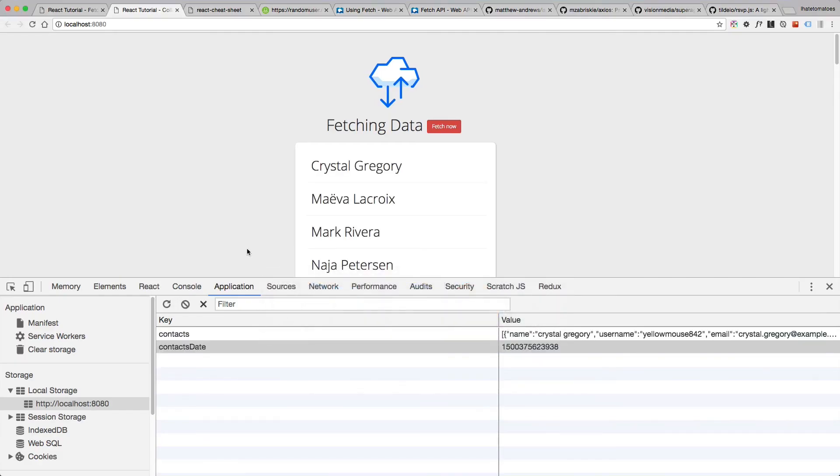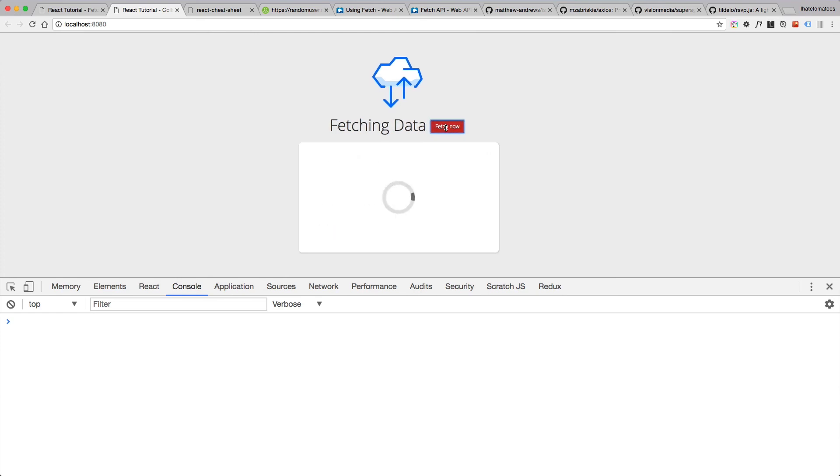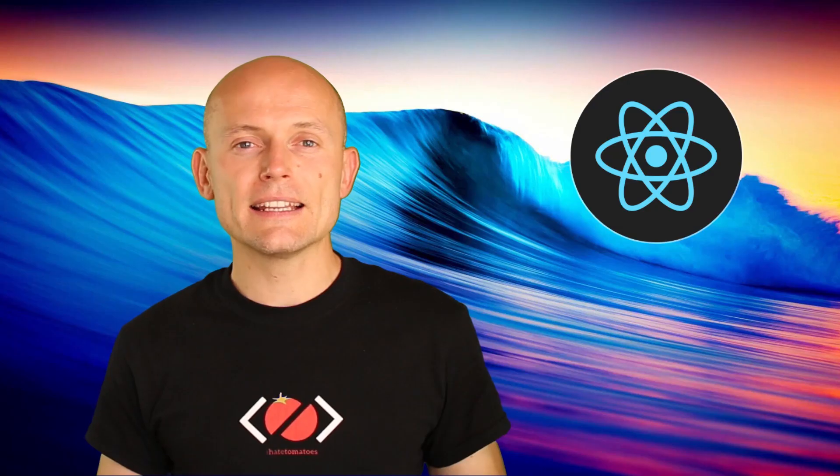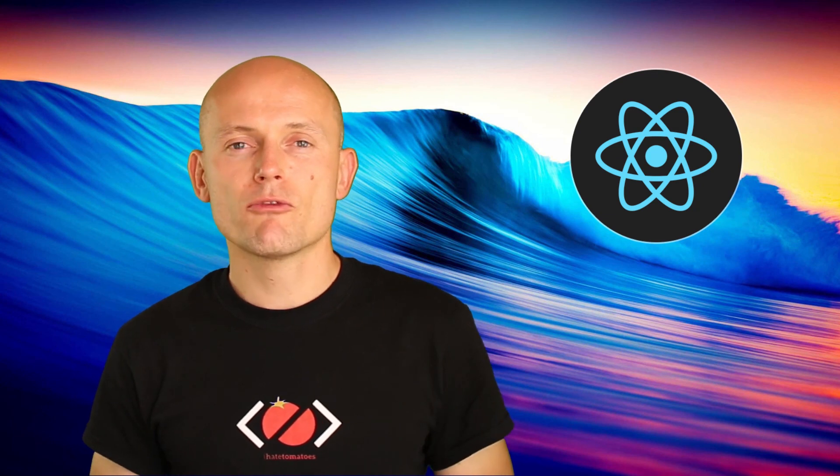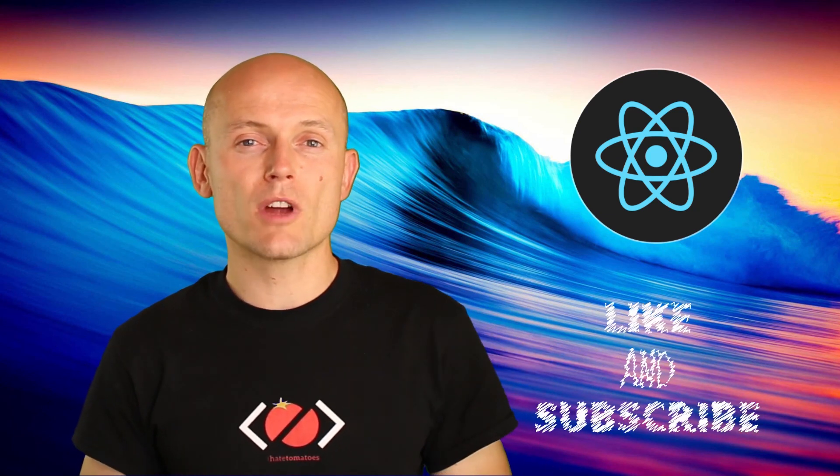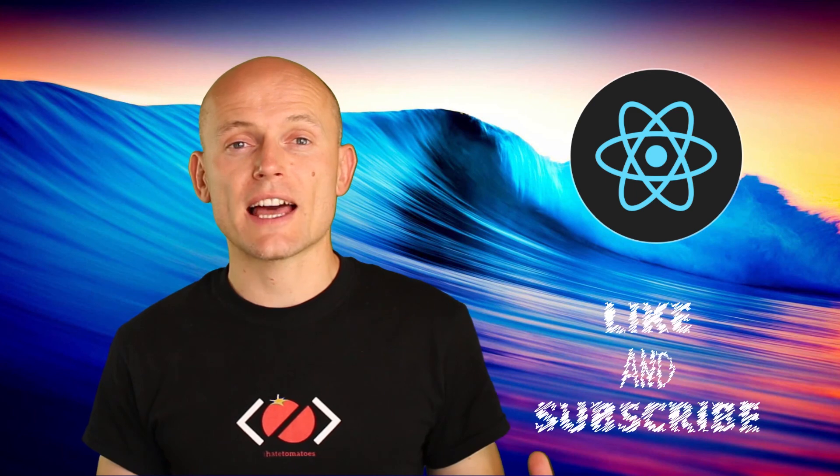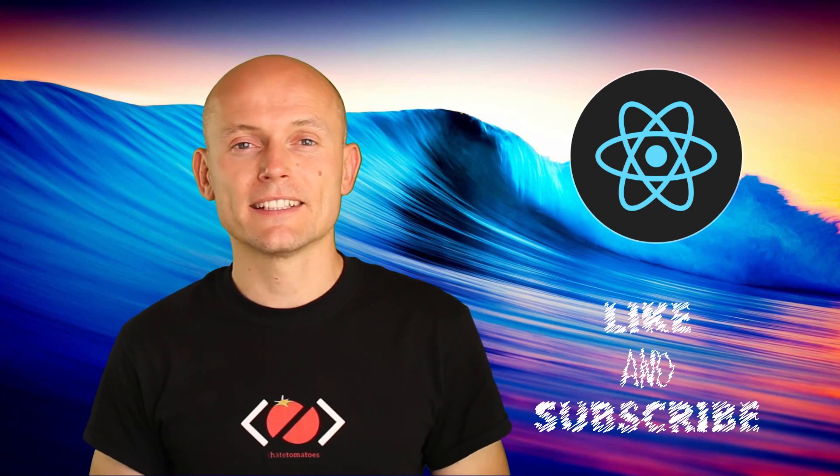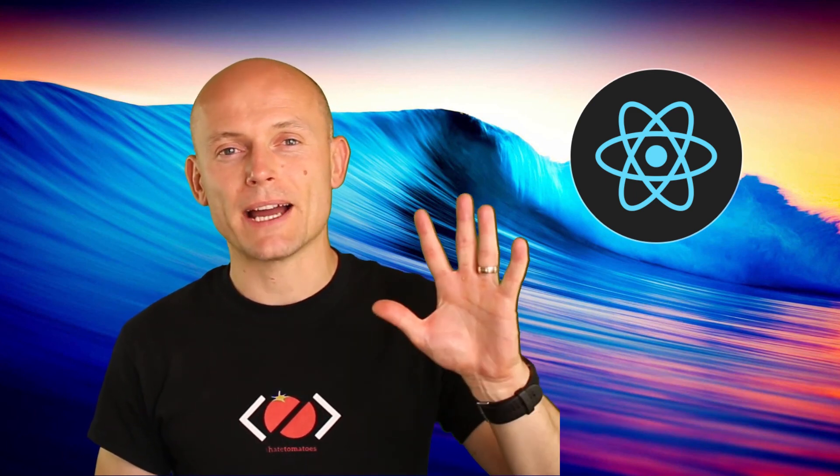Here it is in a browser - we're clicking on the fetch now and every time we click on it we get a new set of data. This is it for this video. Don't forget to hit the like button, subscribe to the channel for more videos like this. Until next time, happy coding, bye!